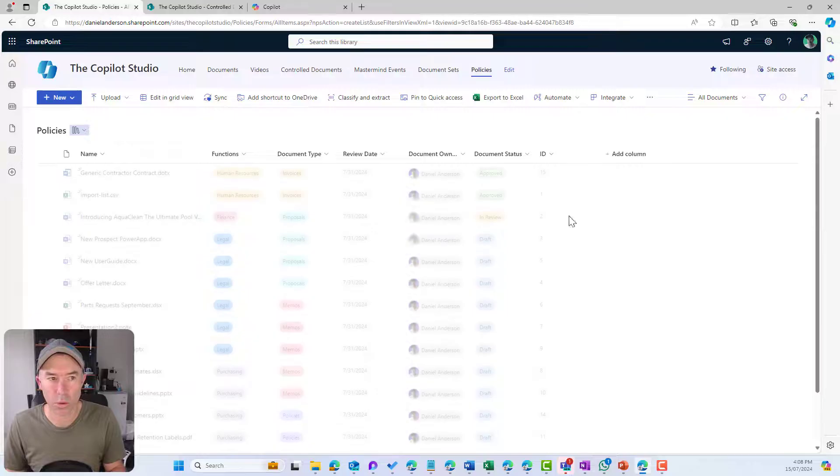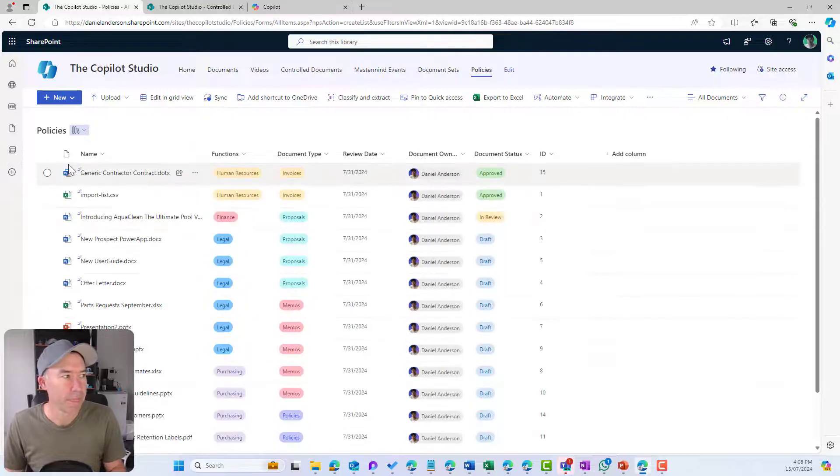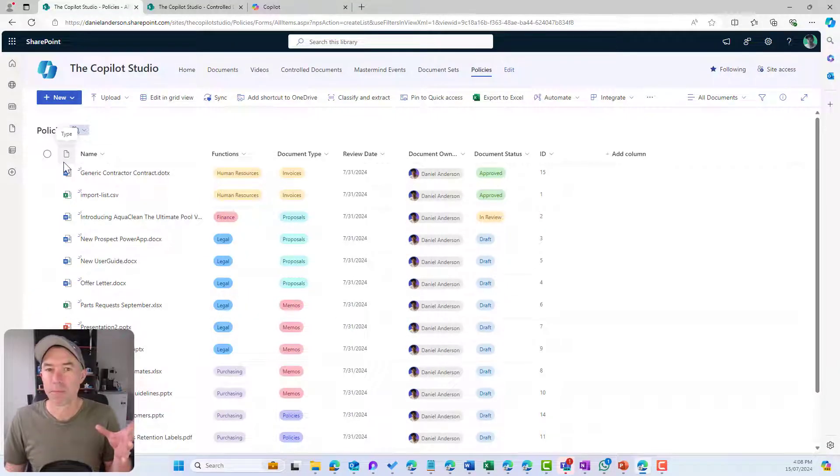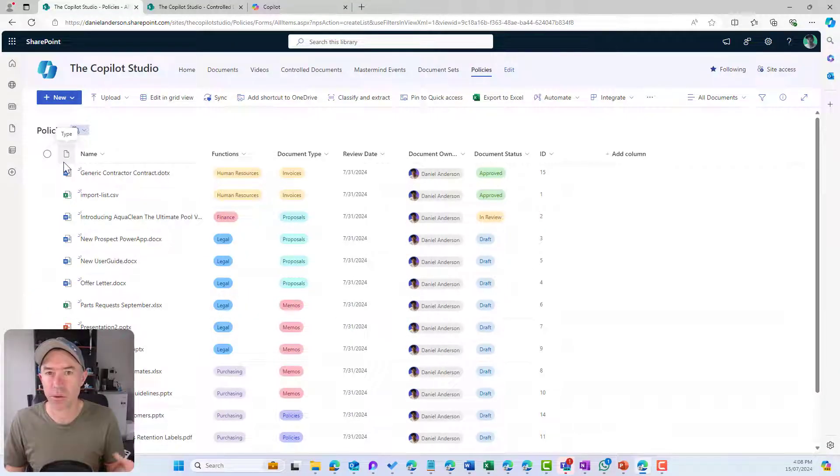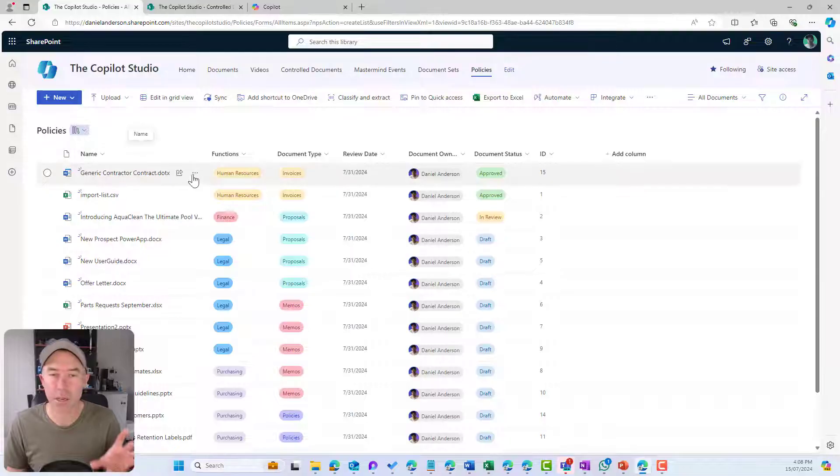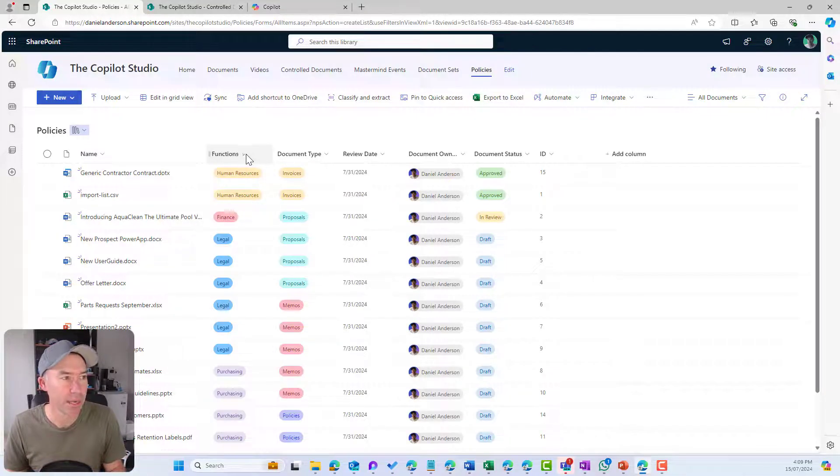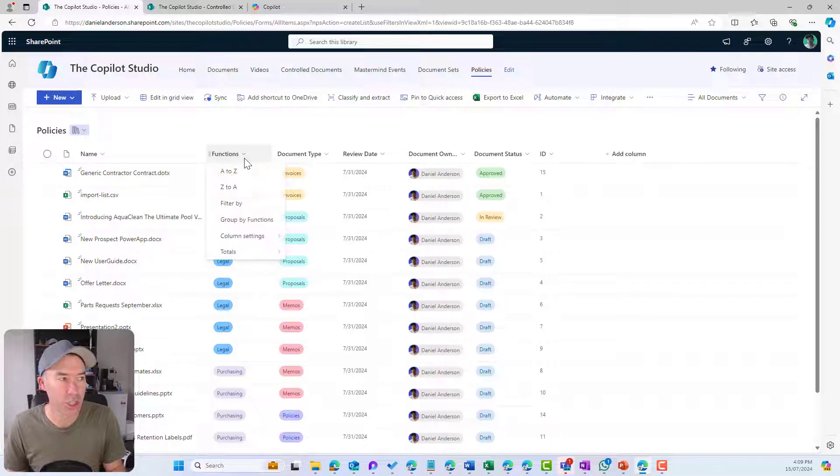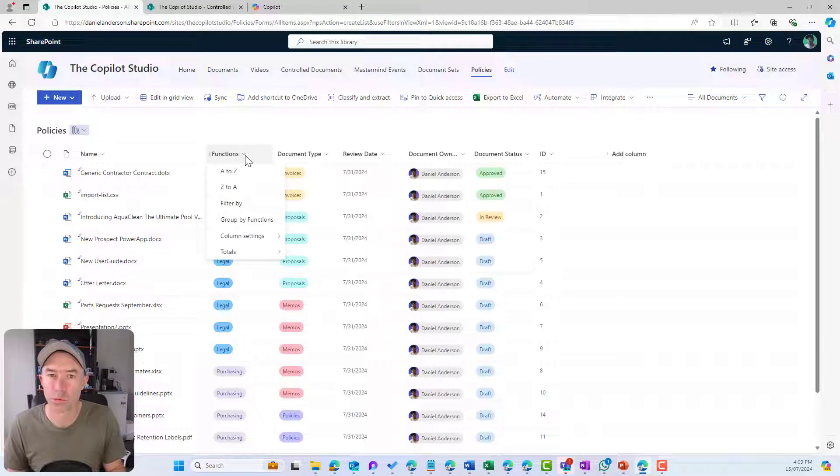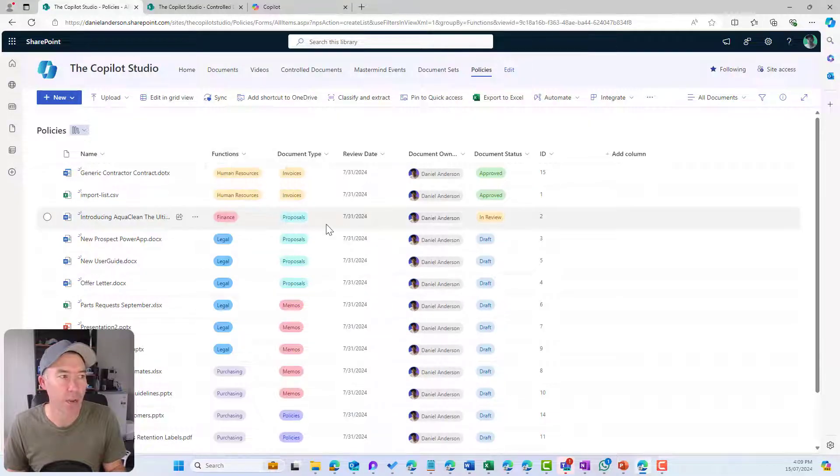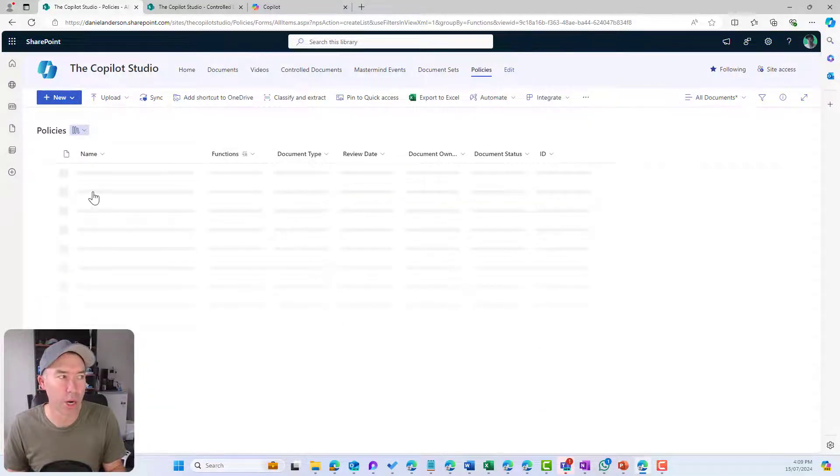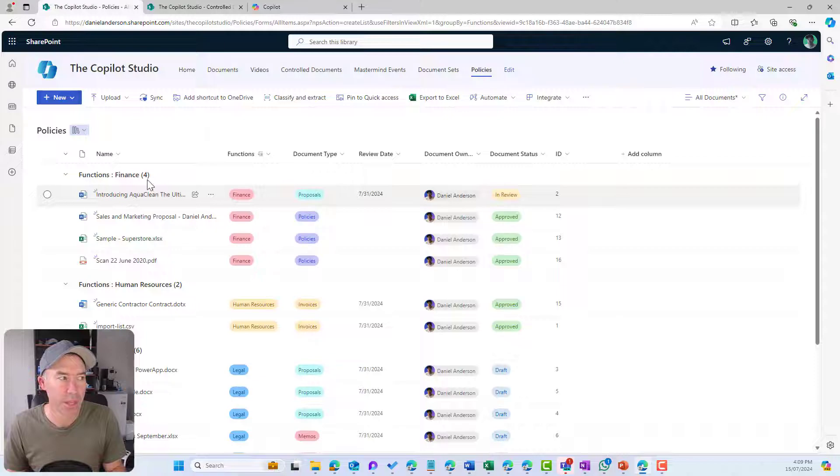If I jump back to all documents, the last one I want to touch on here is the ability to group our documents. I'm going to group by function.